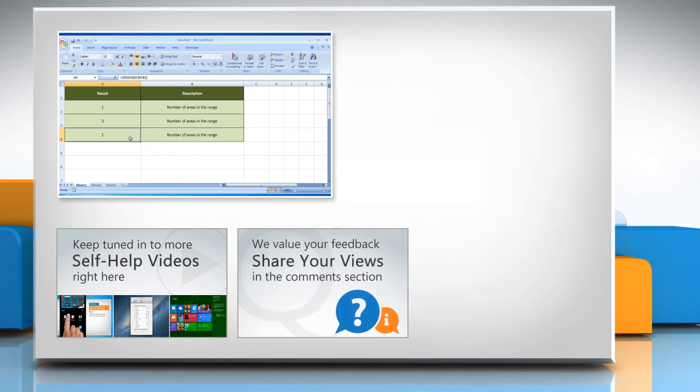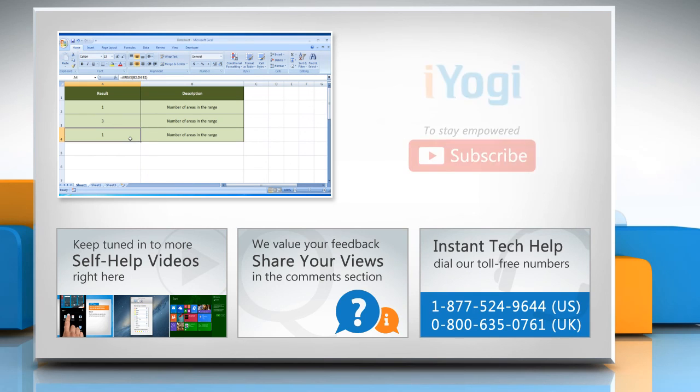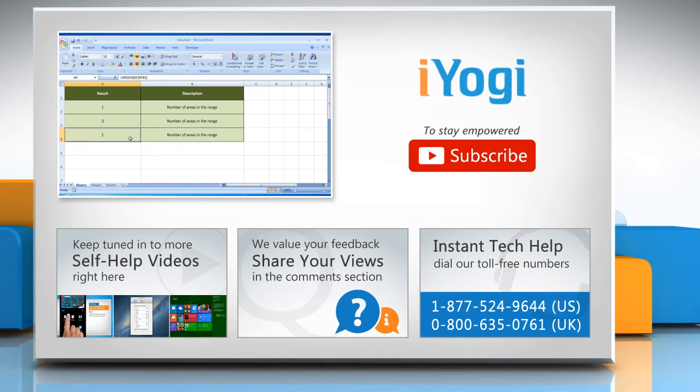To get iYogi tech support, dial toll-free numbers. To stay empowered technically, subscribe to our channel.